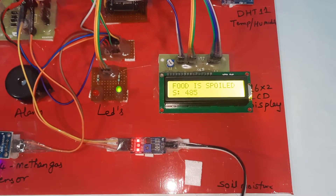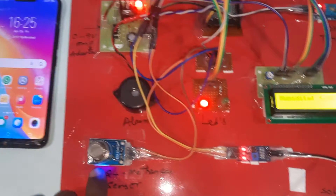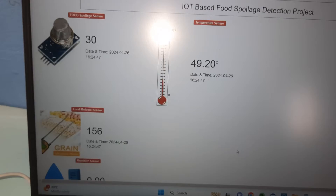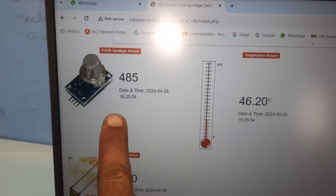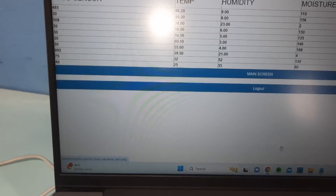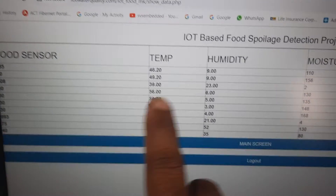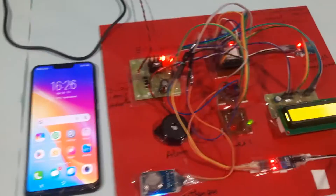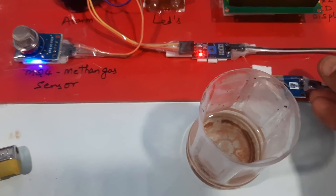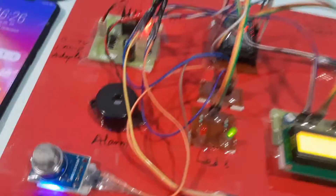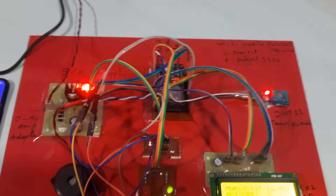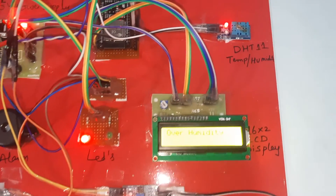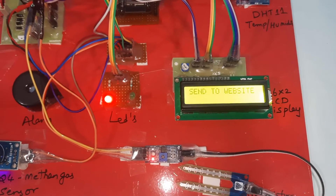The readings now show: 400 (methane, above 300 set point), moisture detected, methane gas detected, food spoilage detected. The supply voltage reads 4.85 volts. On the website, data is updating one by one — temperature 49.20°C with alert, time stamp recorded. Moisture is also detected at value 110 after adding water.